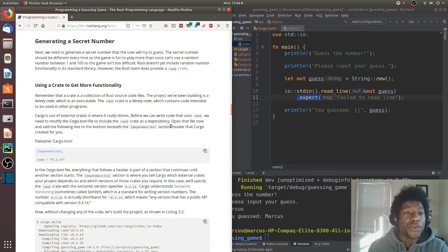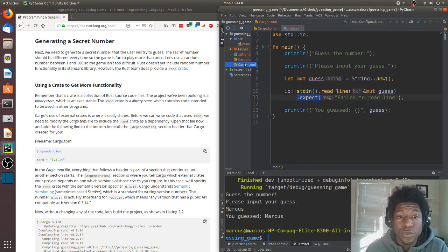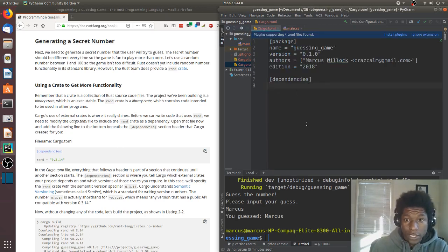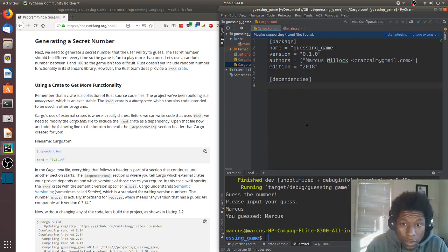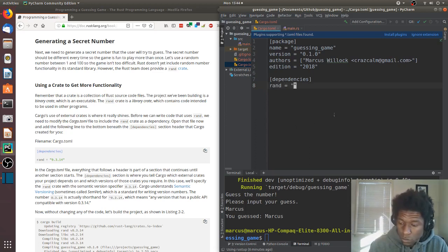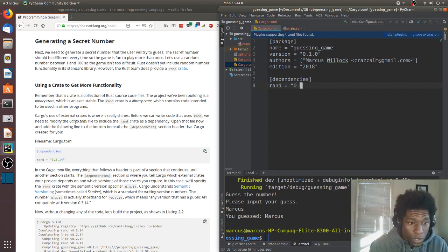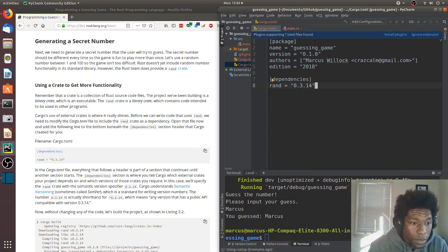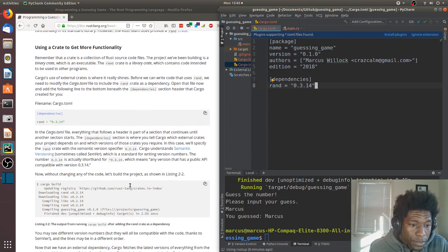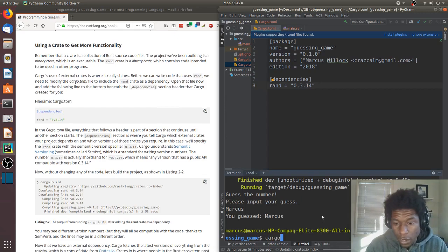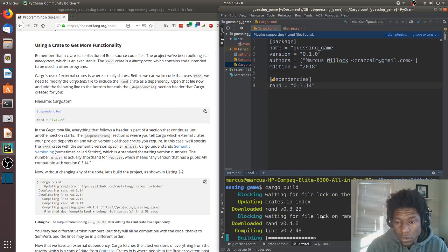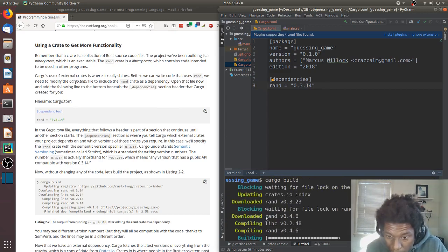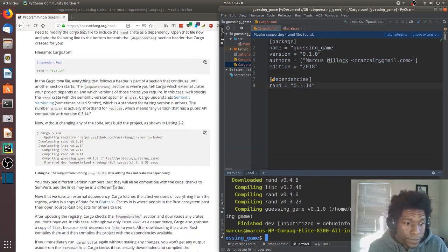Generating a secret number, I believe is the next portion. For generating a secret number, we have to add a dependency. We go here to where dependencies live in the cargo.toml file. Looks like the dependency is rand equals 0.3.14. They want to prove to us that it builds, so we can do things like cargo build. And as you can see here is getting rand and all of the dependencies that that thing needs.